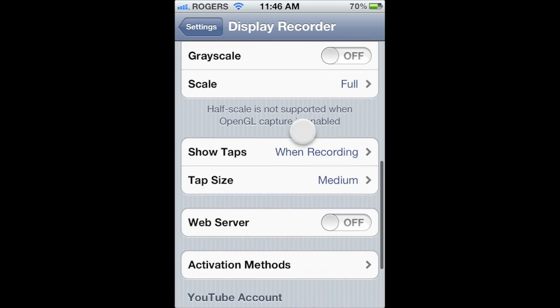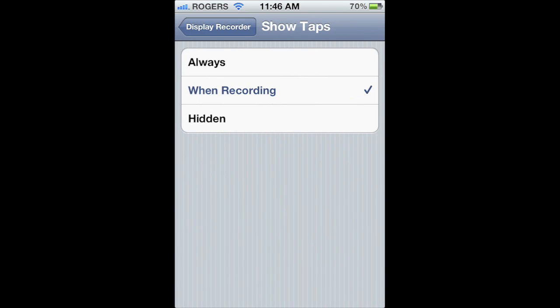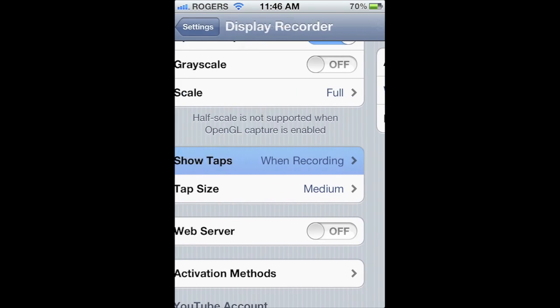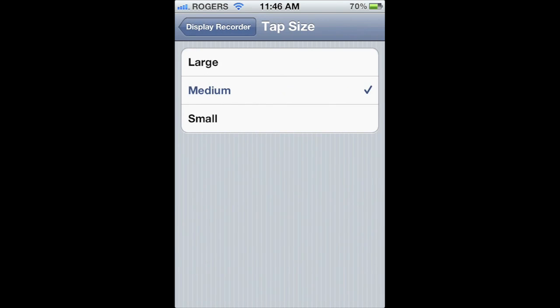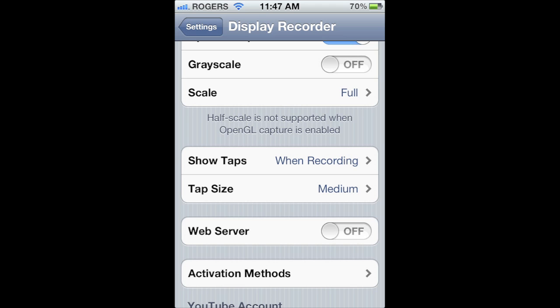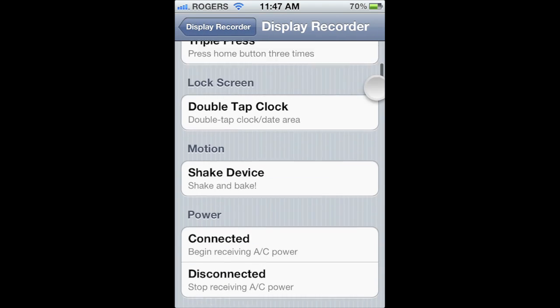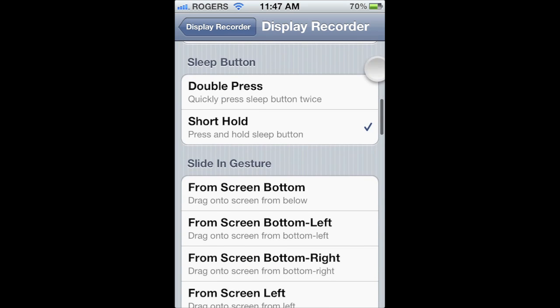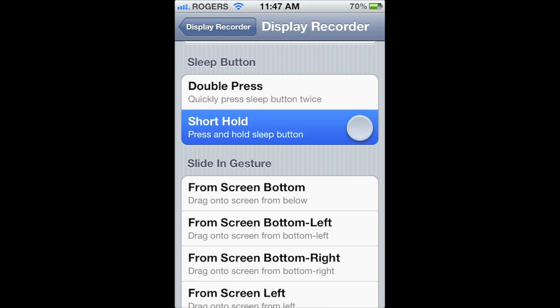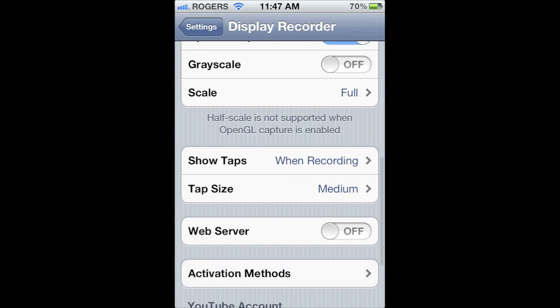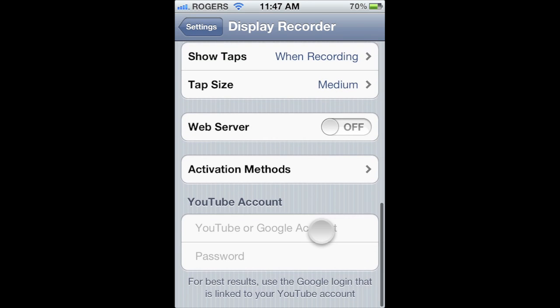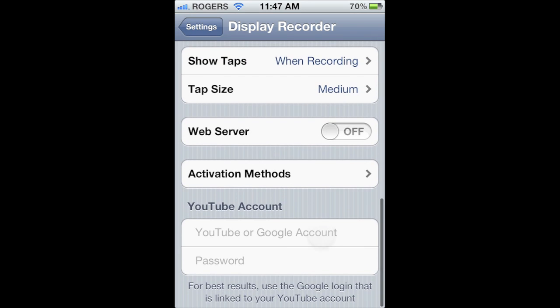As I previously mentioned, you can set to show your finger taps and what size they show up as. Web server allows you to download your recordings from your device to a computer without plugging it in, and you can also get a live preview of what's on your device's screen right on your computer. Activation modes allow you to choose how you start recording. Default is by holding down the power button for a brief second. You can even add your YouTube info to directly upload your videos to YouTube.